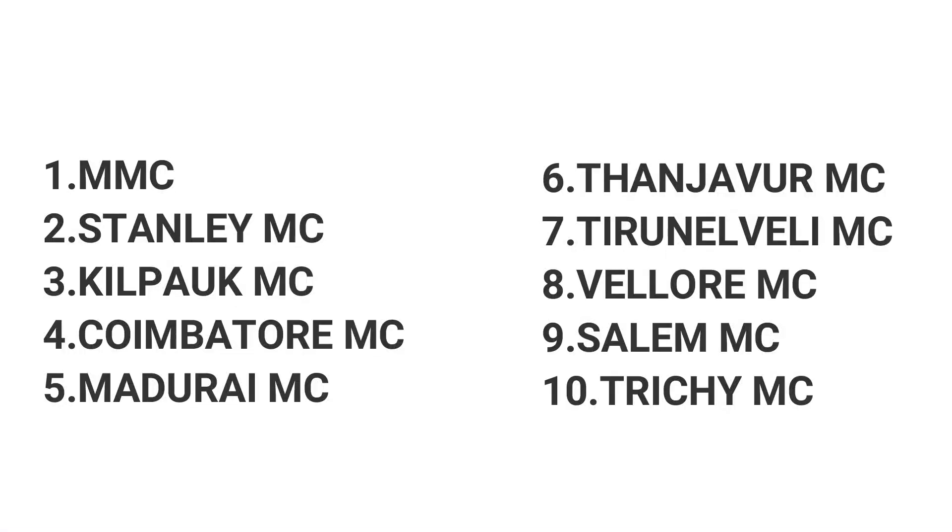First point: in my last video I covered the top 10 colleges, right? MMC, Stanley, King Park, Coimbatore Medical College, Madurai, then Thanjavur, Tirunelveli, Salem, Trichy. So if you have good marks, you can choose one among these 10 colleges, not at all an issue.